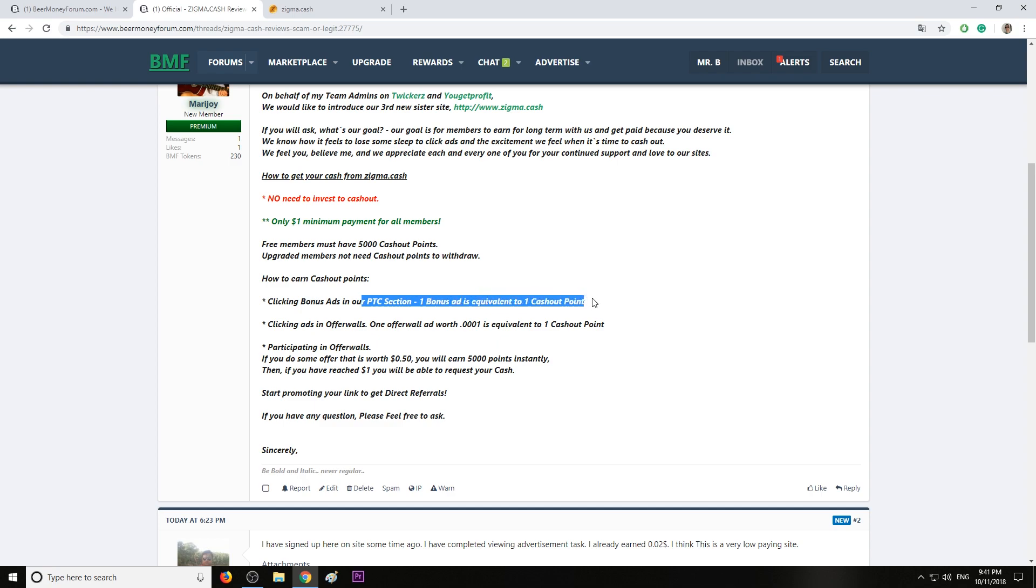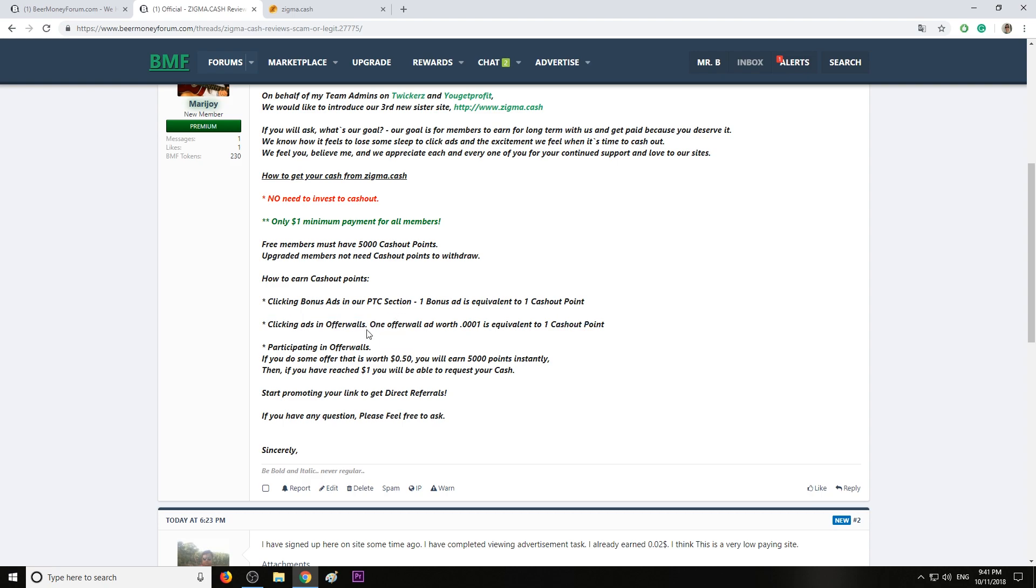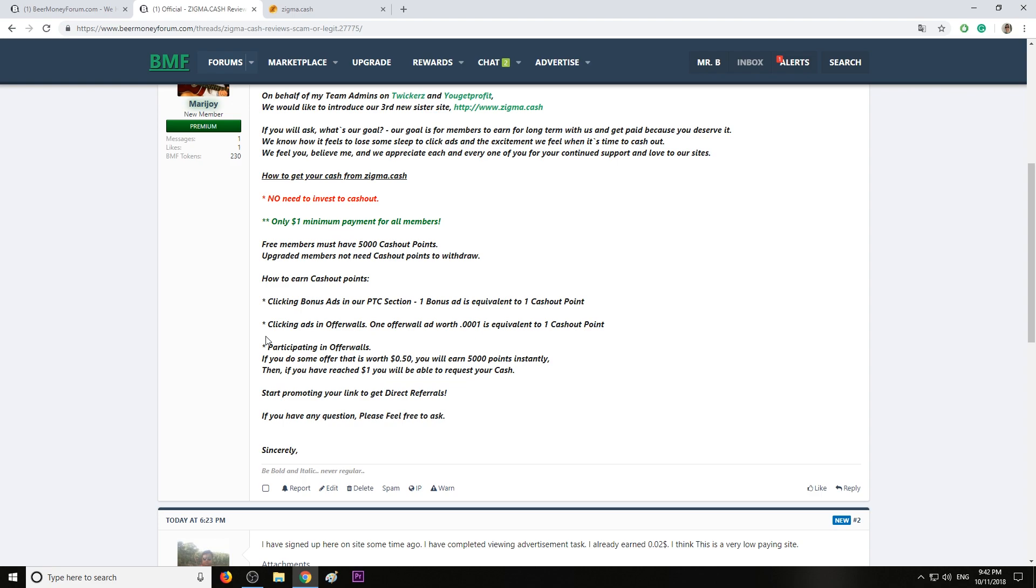You can earn cashout points by clicking bonus ads in their PTC section. One bonus ad is equivalent to one cashout point. And clicking ads in the offer walls, one offer wall ad worth 0.001 is equivalent to one cashout point.